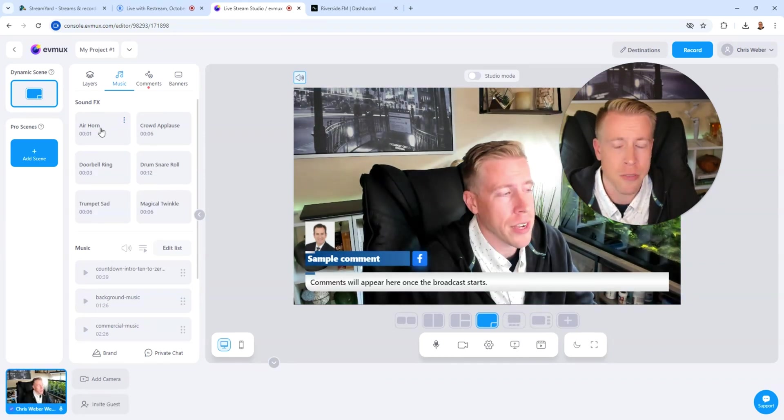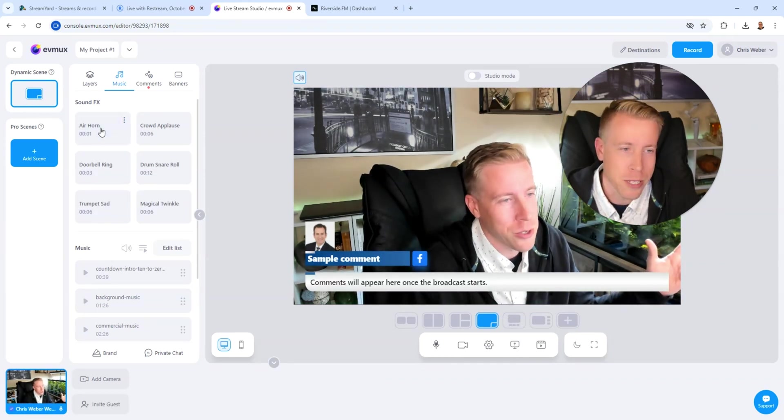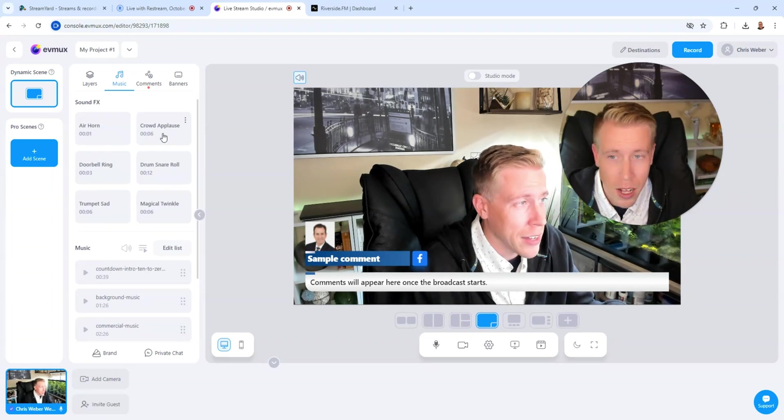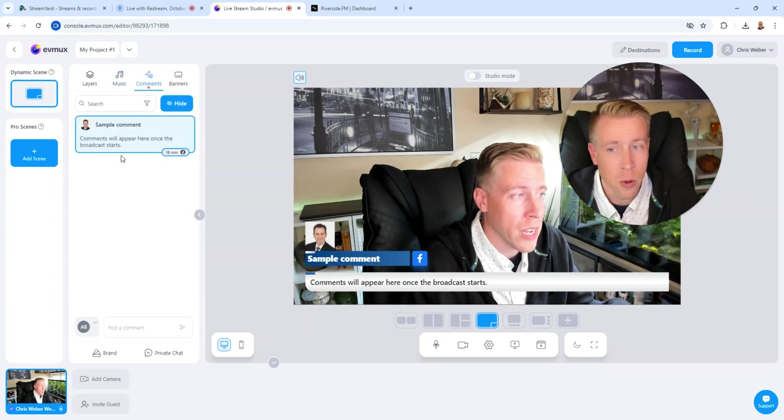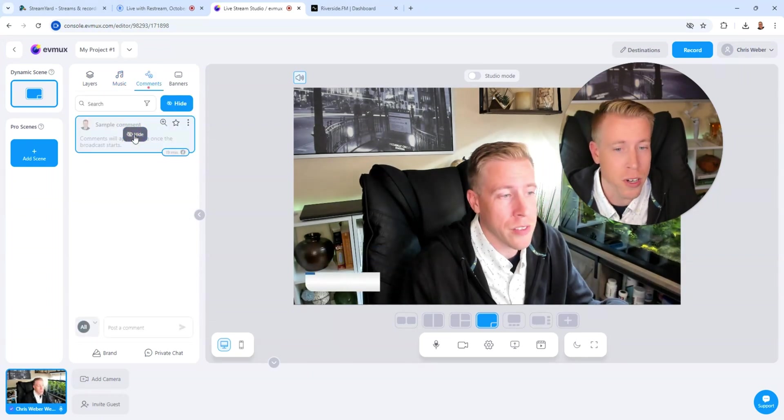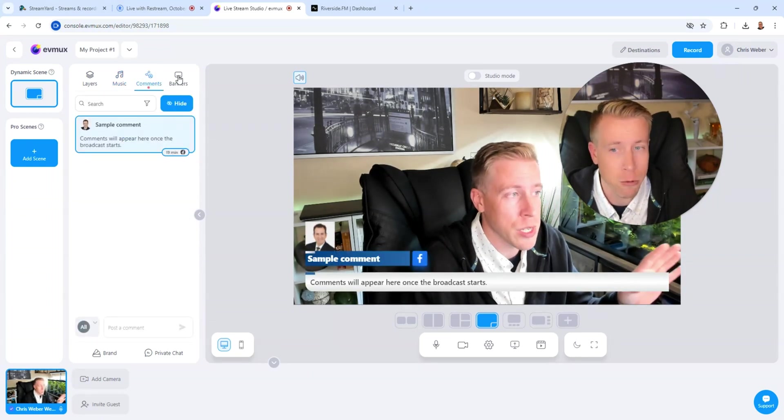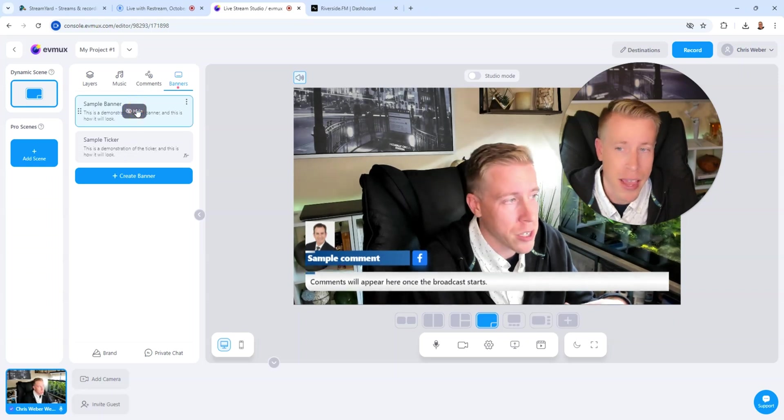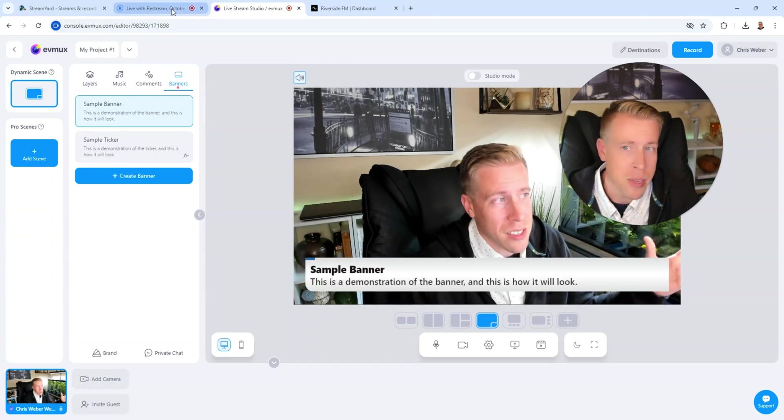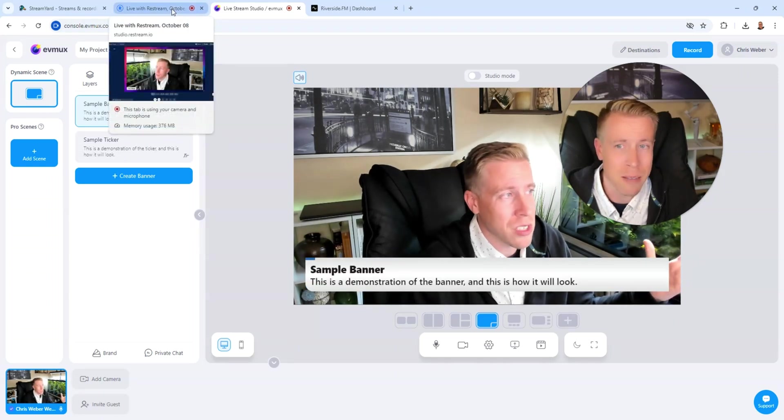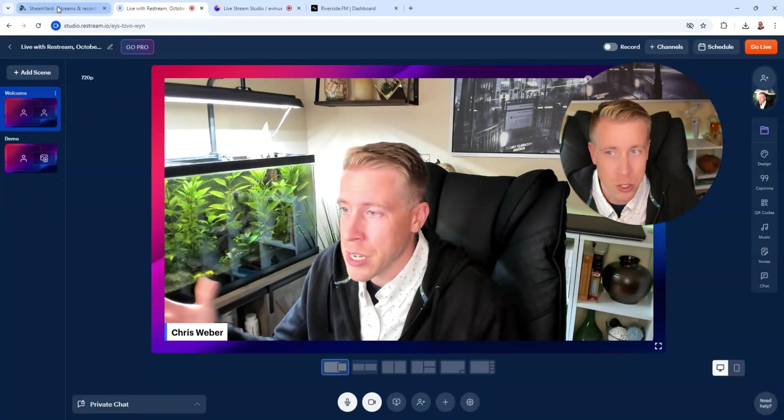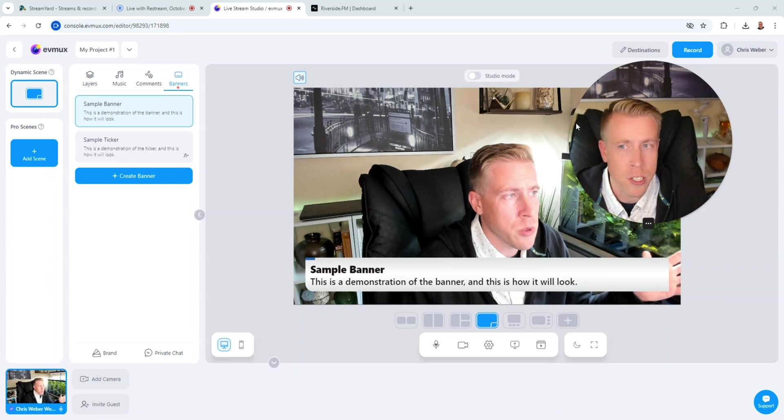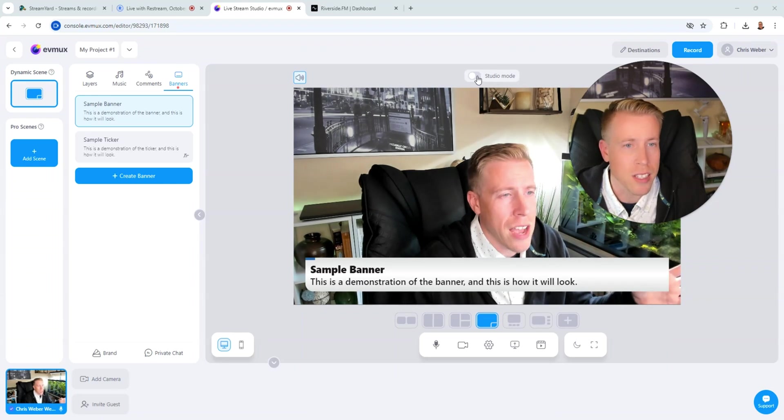Like check out this sound effect. That's pretty cool, right? That's an air horn. There's a crowd applause. When people comment, you can just put it on the screen. I really dig that. You can do customized banners. But that being said, you can also do that same stuff on Restream and StreamYard.